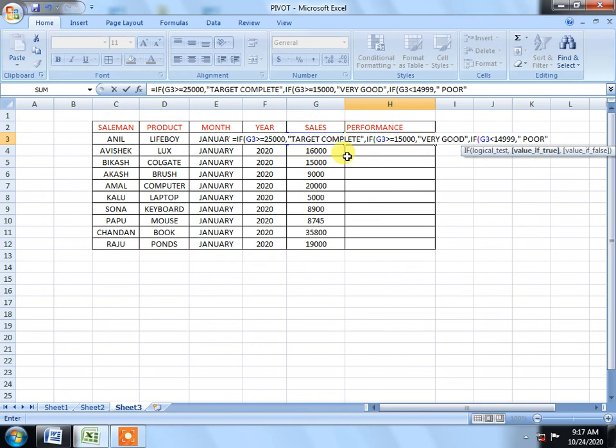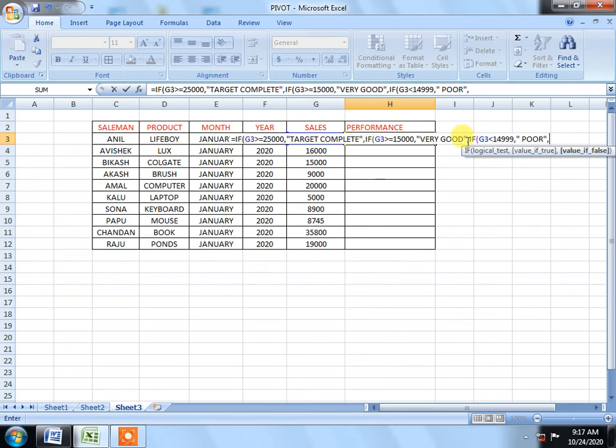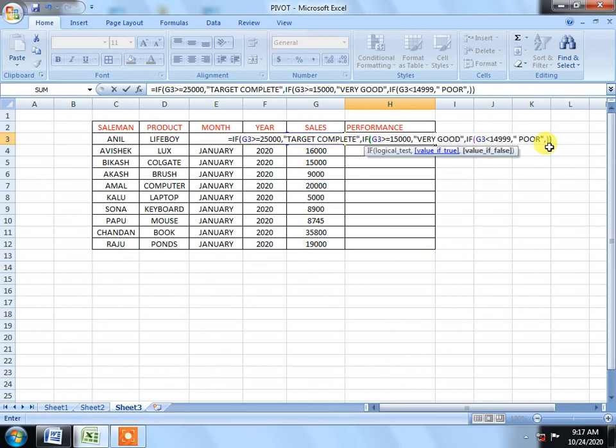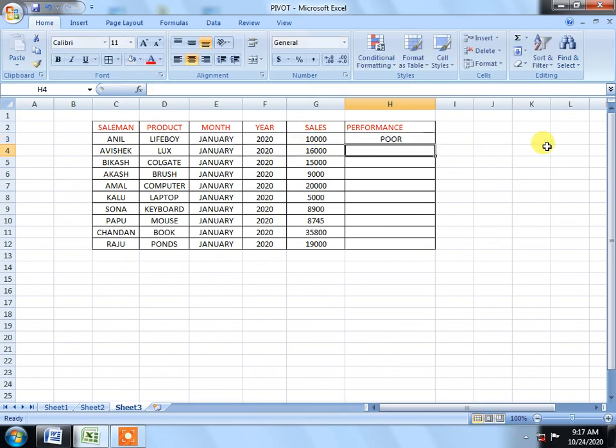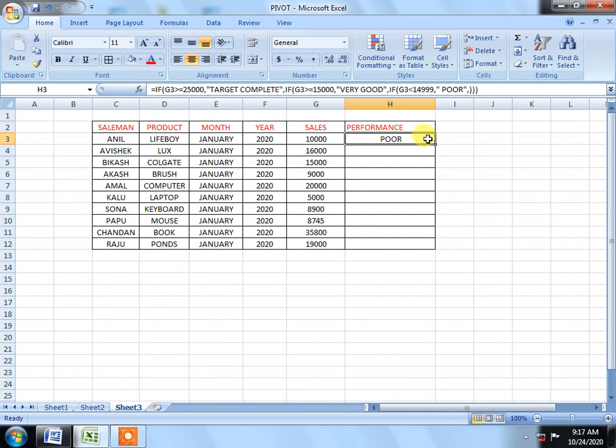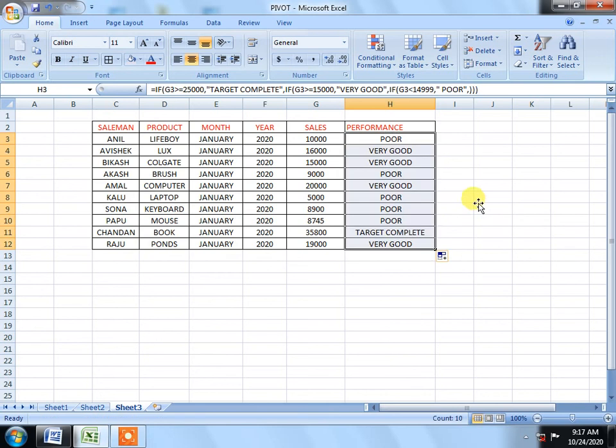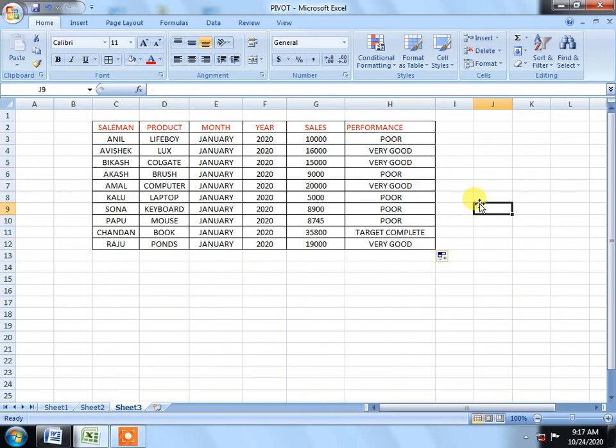And then we have to close this formula. That's it, we have to apply this formula. So we'll drag it down to the bottom. Let's see.